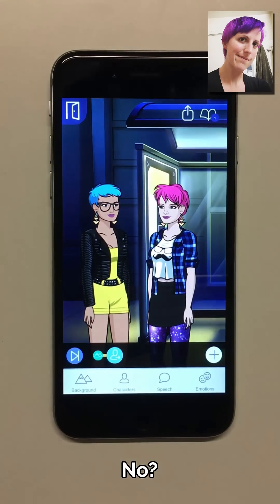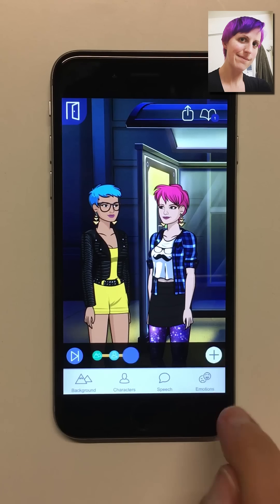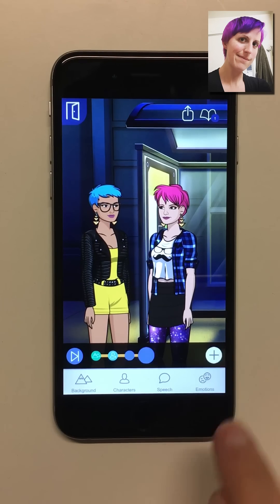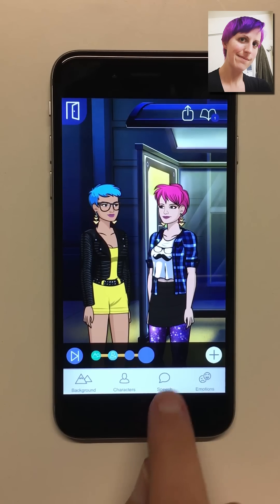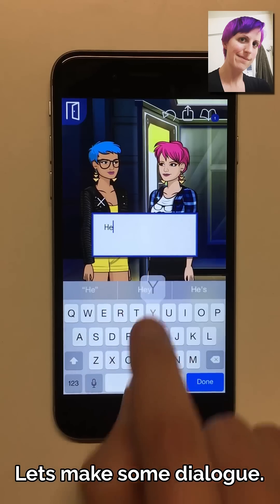Cool huh? Well let's make it a bit more interesting. Let's make some dialogue.